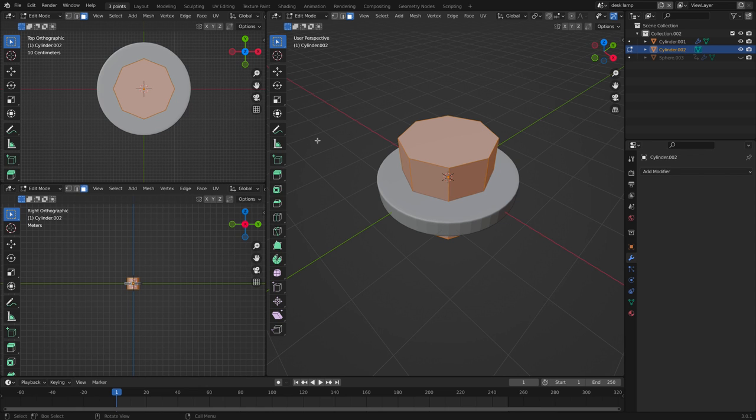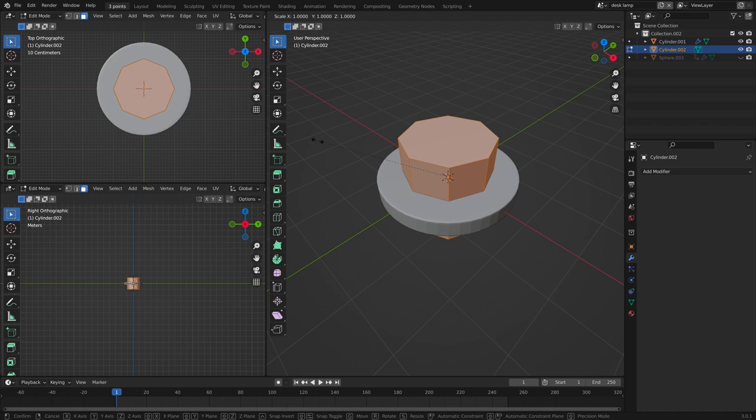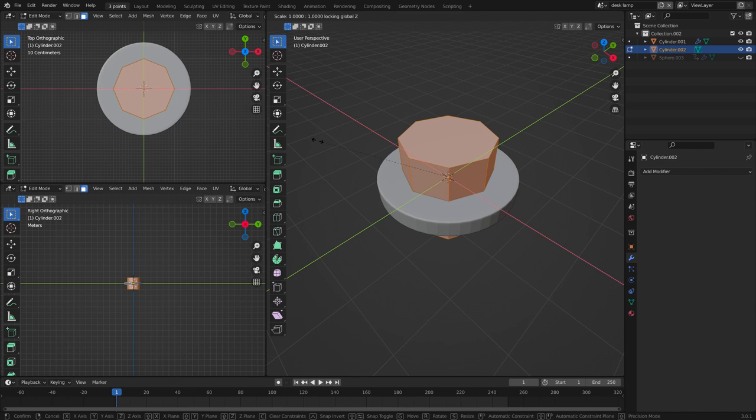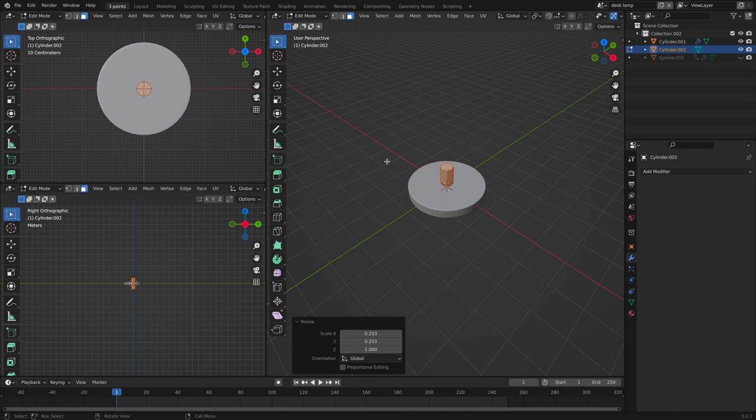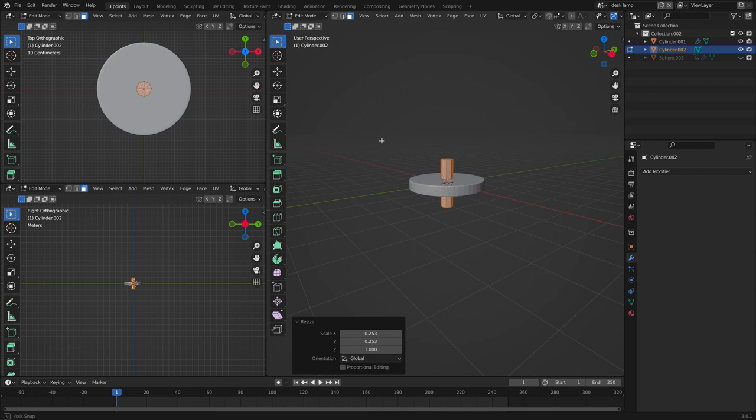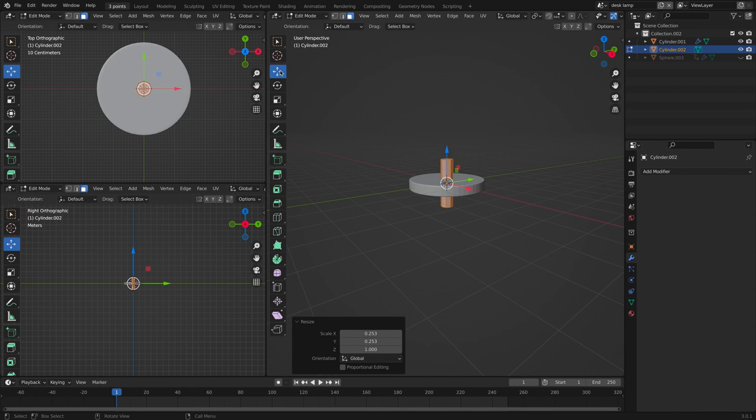We click S for scale and then shift Z so that we can lock both of the axes. And now let's bring it up.